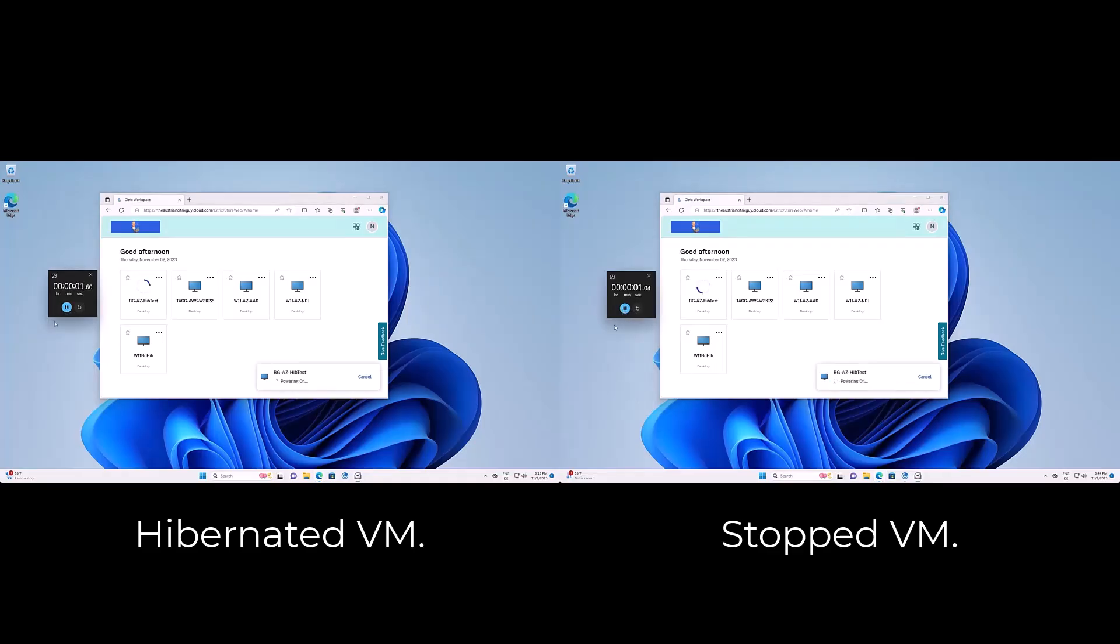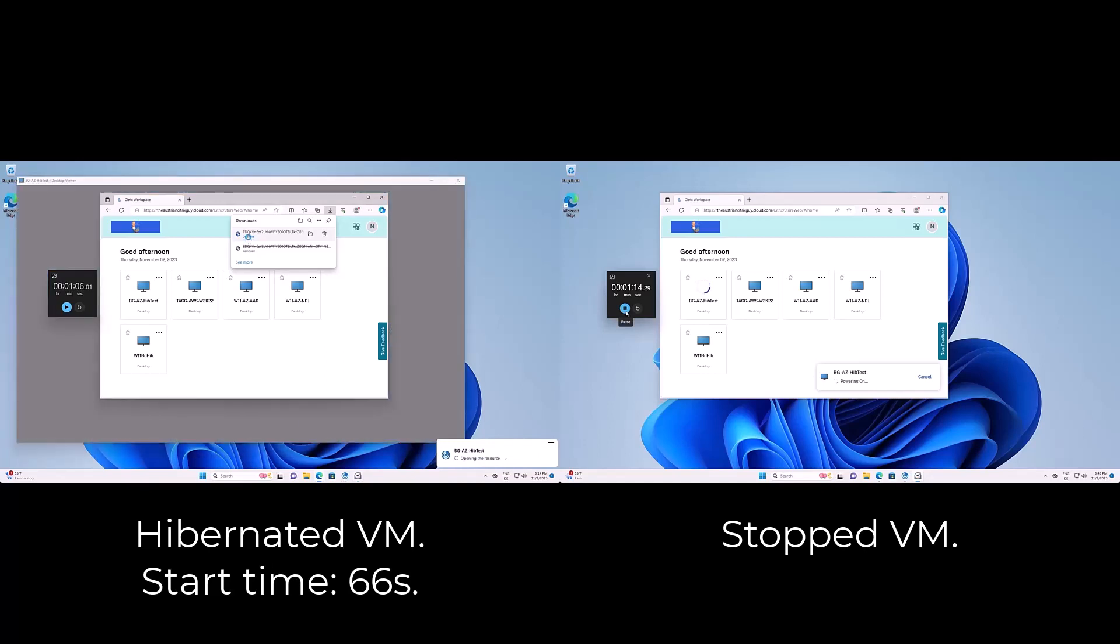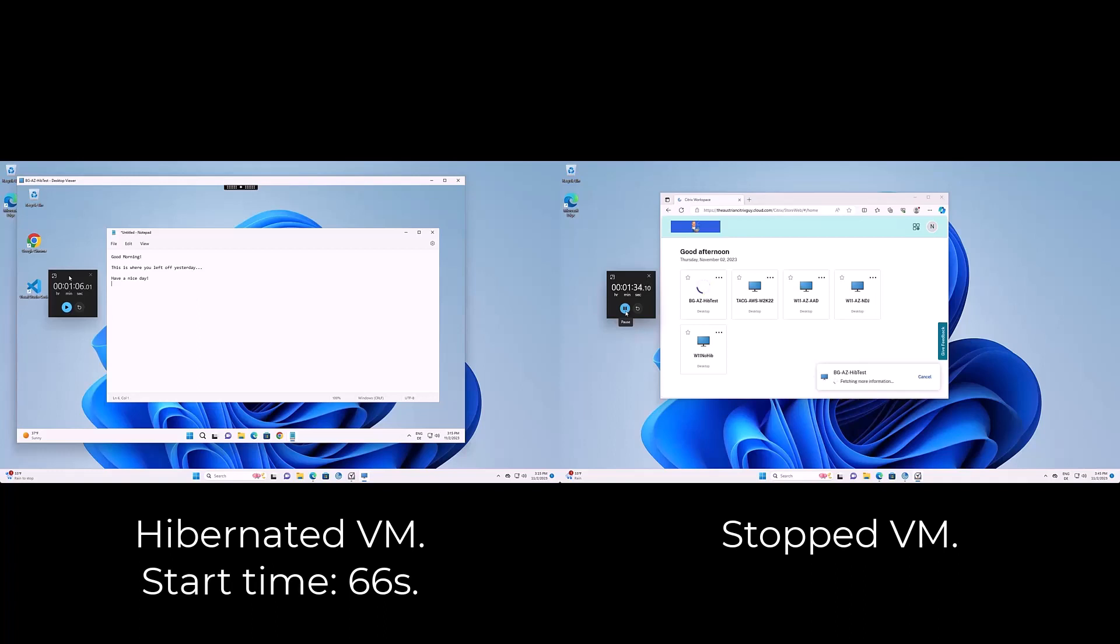The end-user experience increases as the virtual machine and all its applications are much faster available. A hibernated machine resumes 36% faster. In this example we measured the start-up time out of hibernation with 66 seconds and out of the stopped state with 96 seconds.